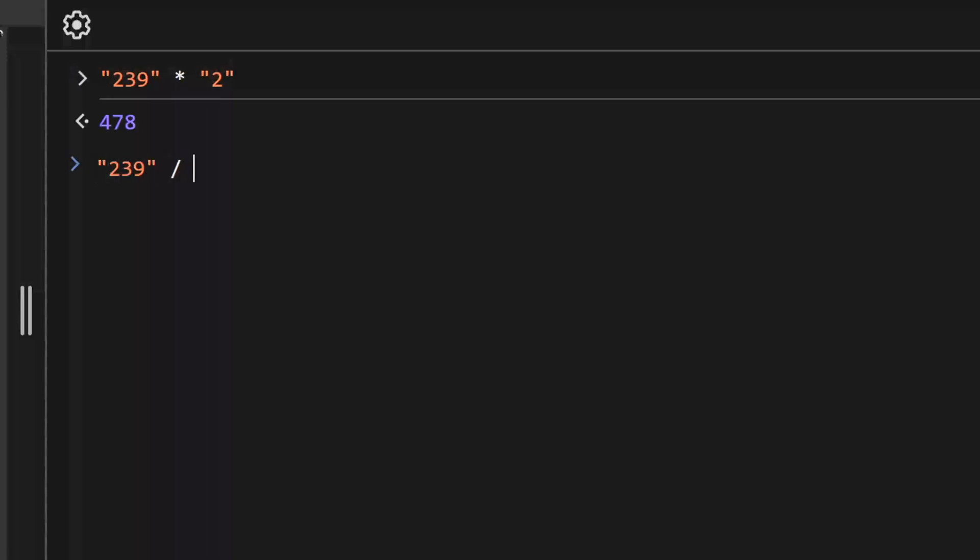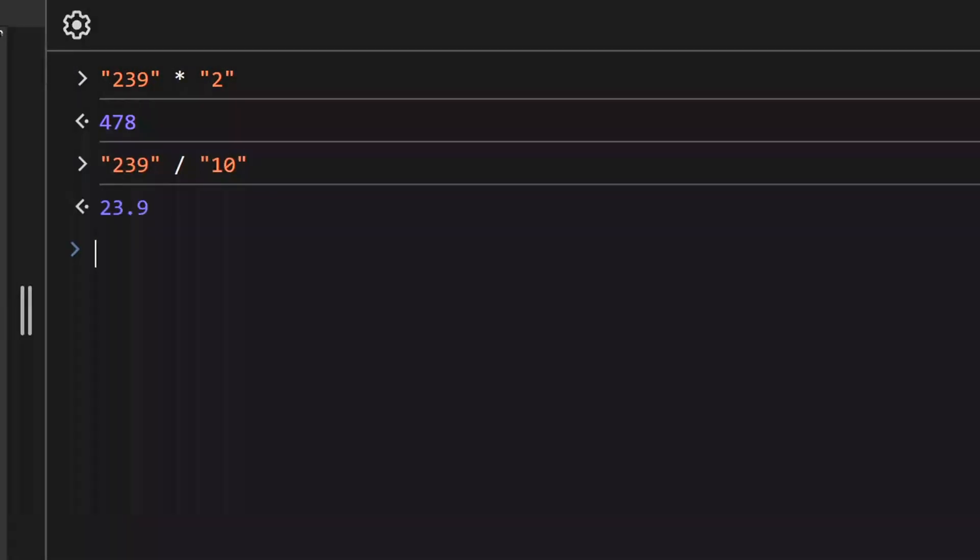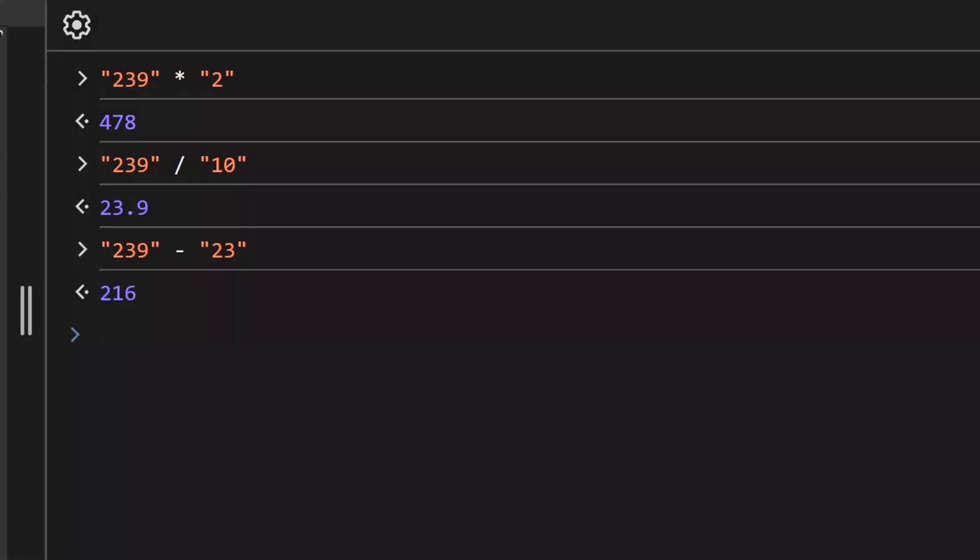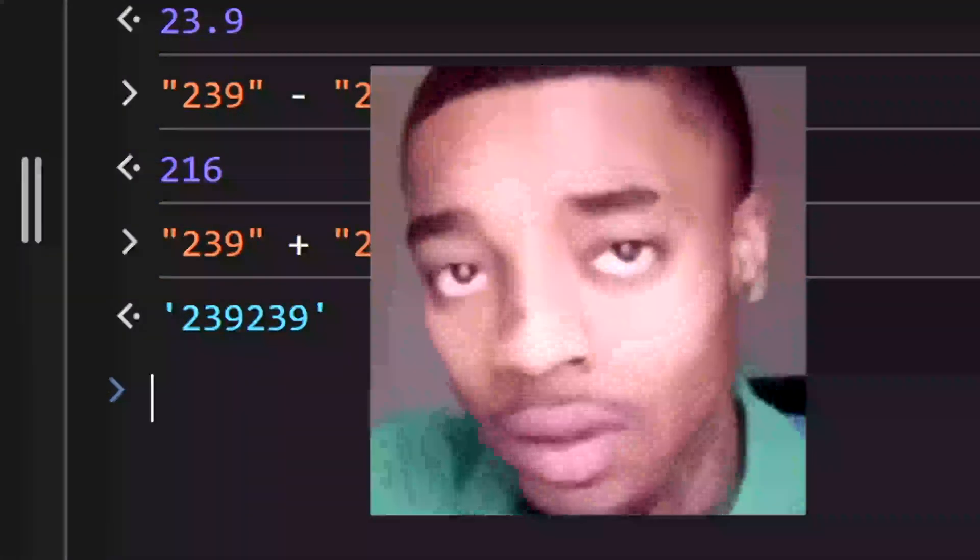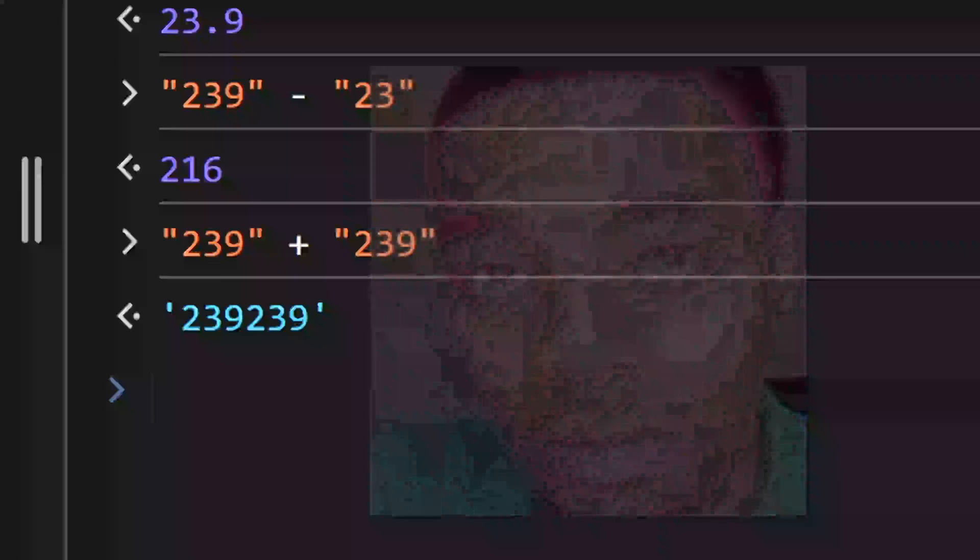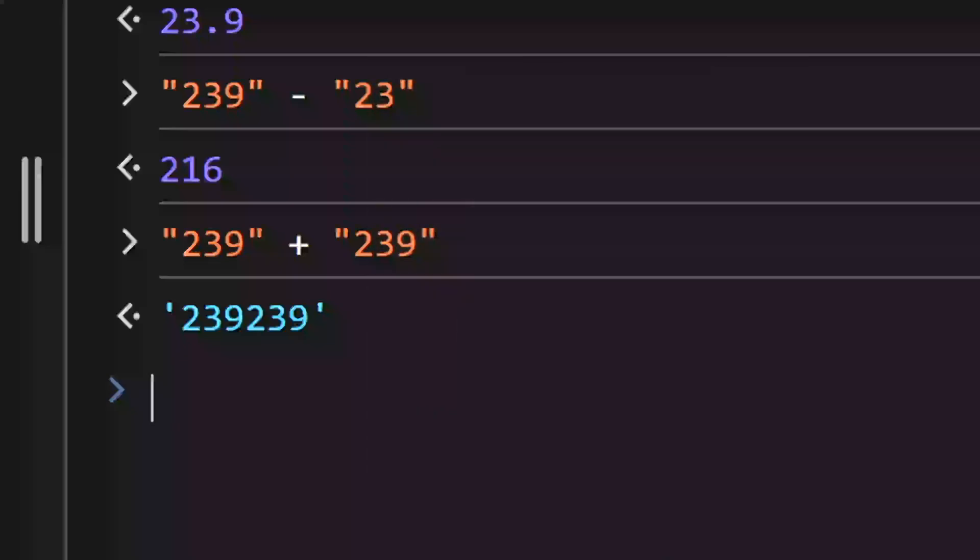When we multiply, divide, or subtract two strings that are valid numbers, we get a number. When we add two strings that are valid numbers, we get another string. This happens because in JavaScript, the binary plus operator doesn't convert strings to numbers like it does with other arithmetic operators.